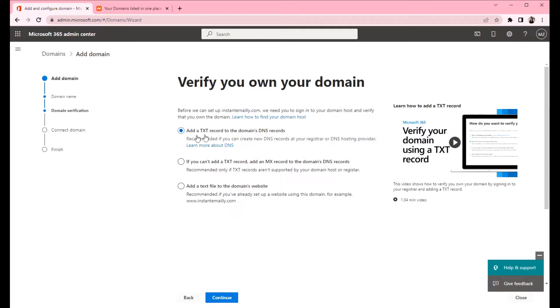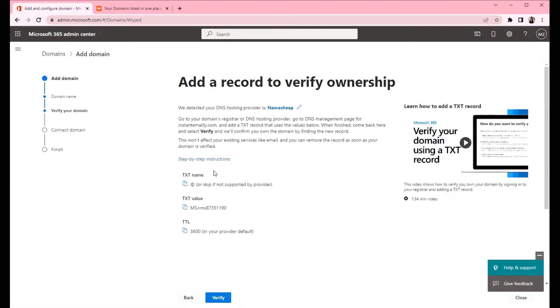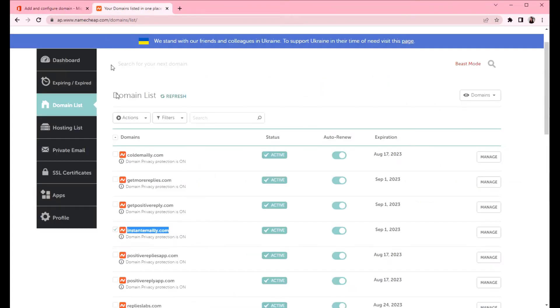Now we will have to add a new TXT record to prove the ownership of the domain. Select the first option and click continue. We need to create this TXT record in our Namecheap DNS management.